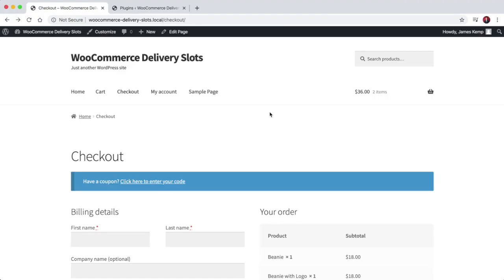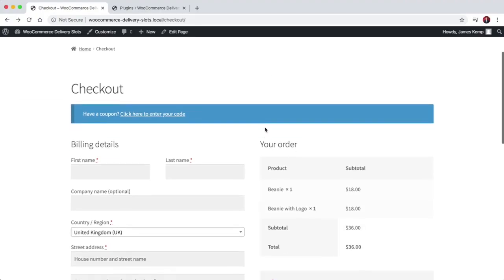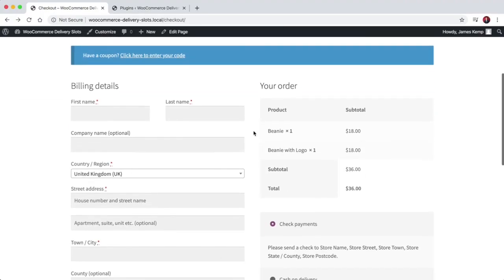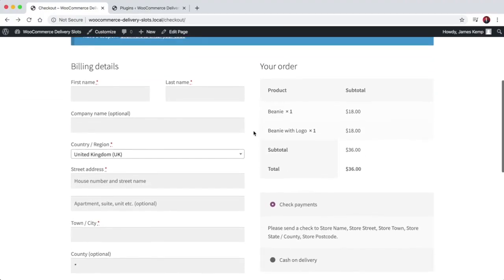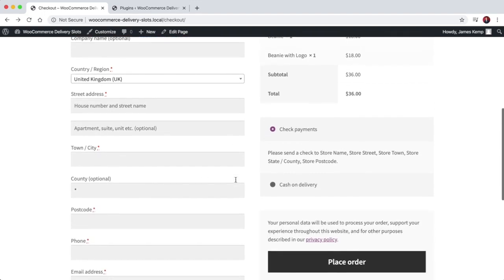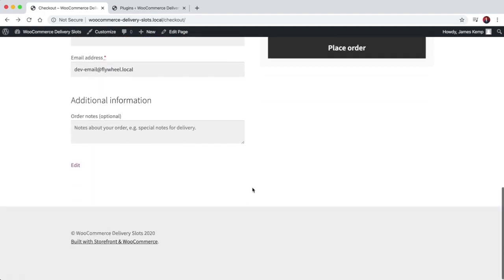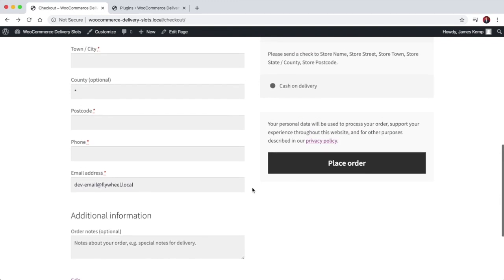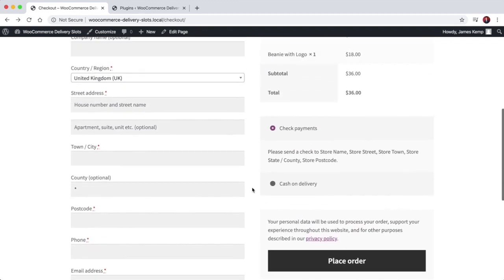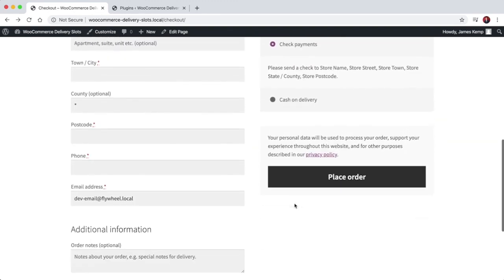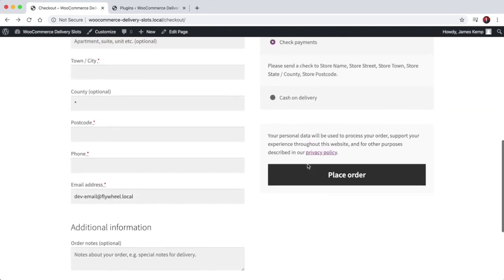So by default your checkout looks like this. This is the storefront theme and you can see you just enter your billing details, shipping details if required, and then you place your order.